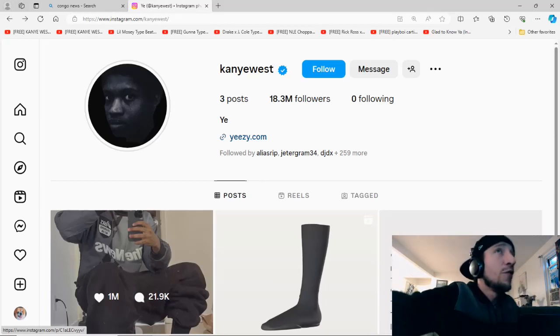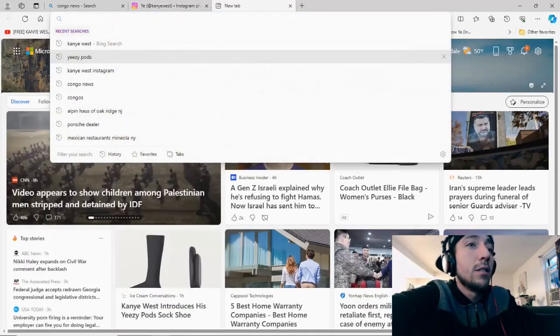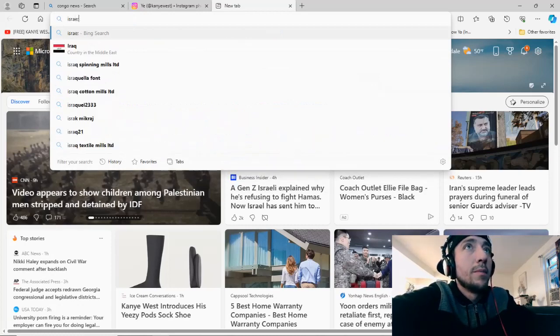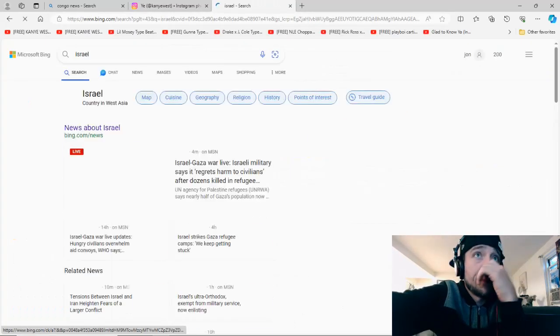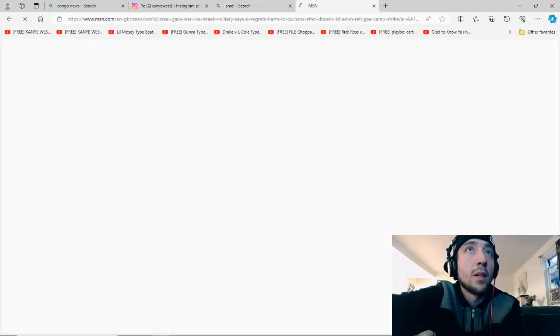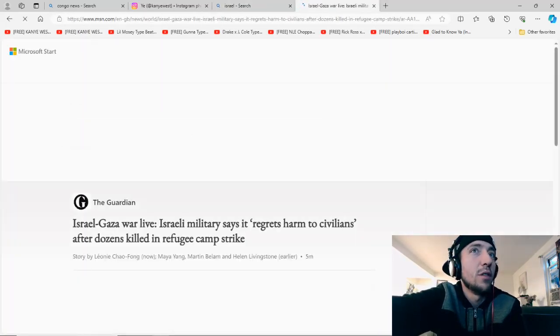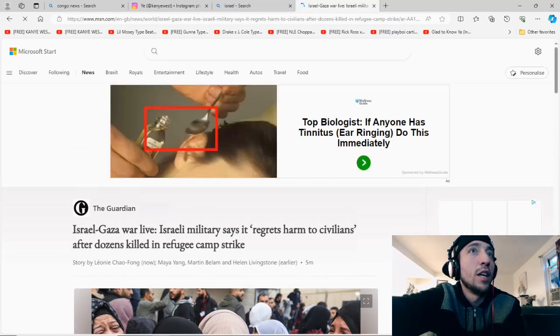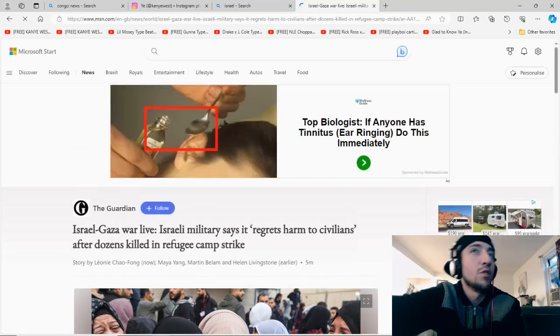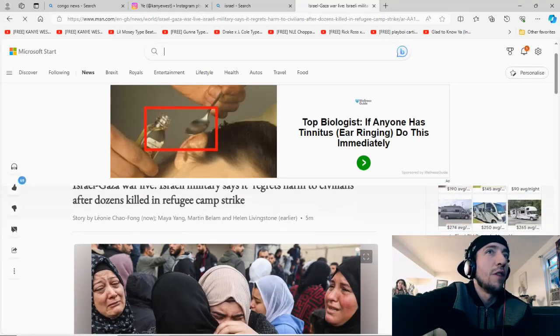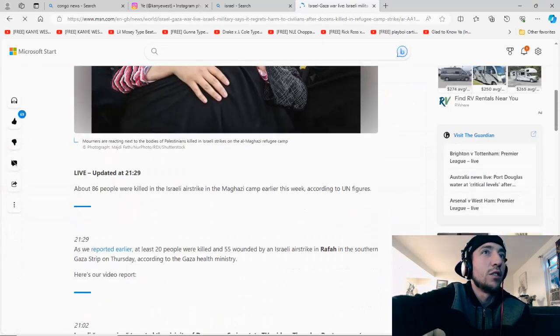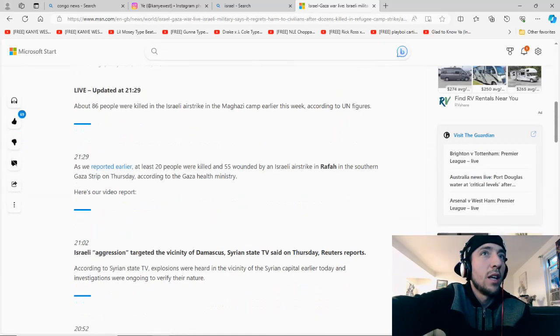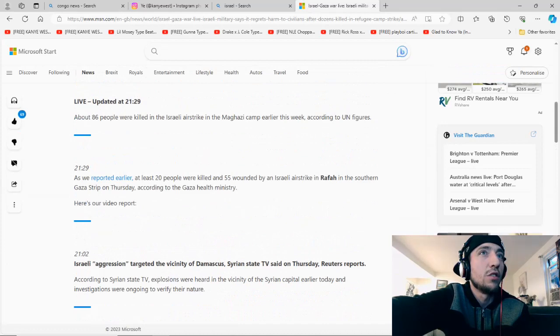And as far as Israel, they keep bombing and they keep censoring us off all our crap. Let's see. Let's see what the devil, the evil empire, is up to today. Israel Military says it regrets harm to civilians after dozens killed in refugee camp strike five minutes ago. About 86 people were killed in the Israel airstrike in Mangazi camp earlier this week. As we report, at least 20 people were killed and 55 wounded by Israeli airstrike in Rafa in the Southern Gaza Strip on Thursday.